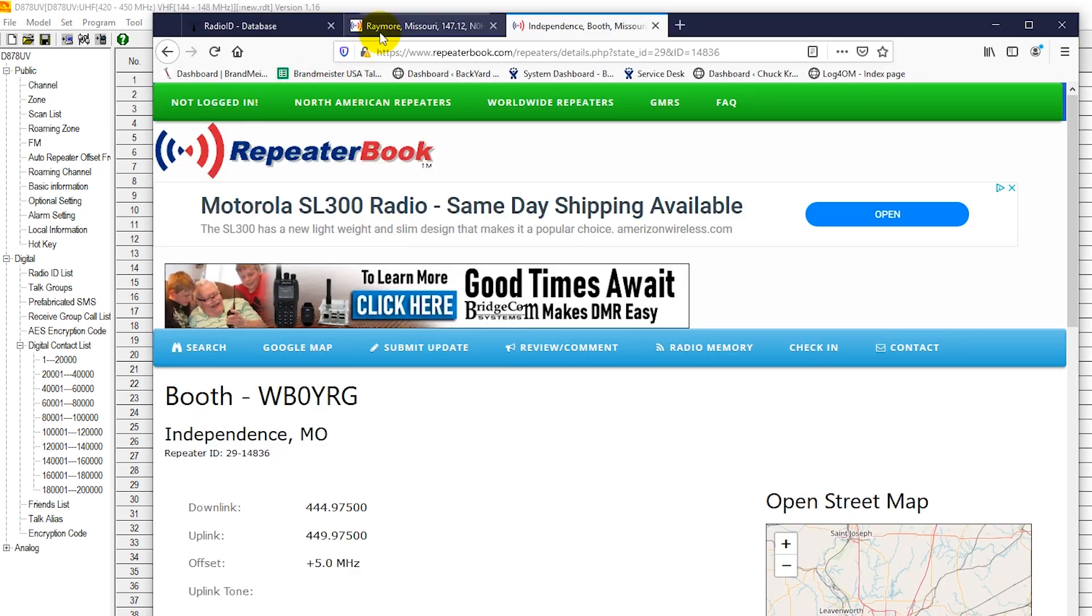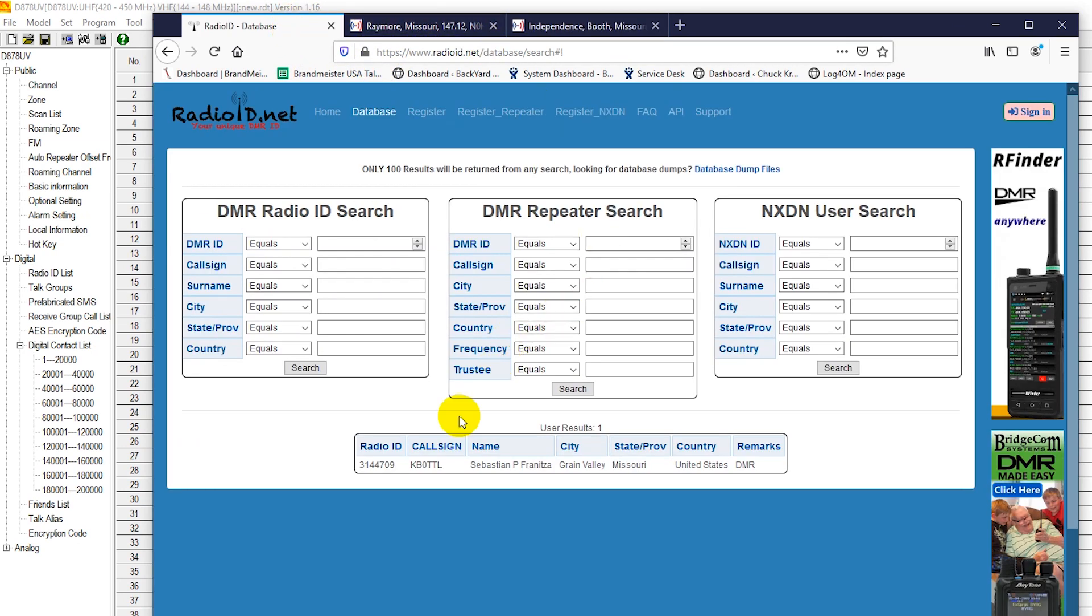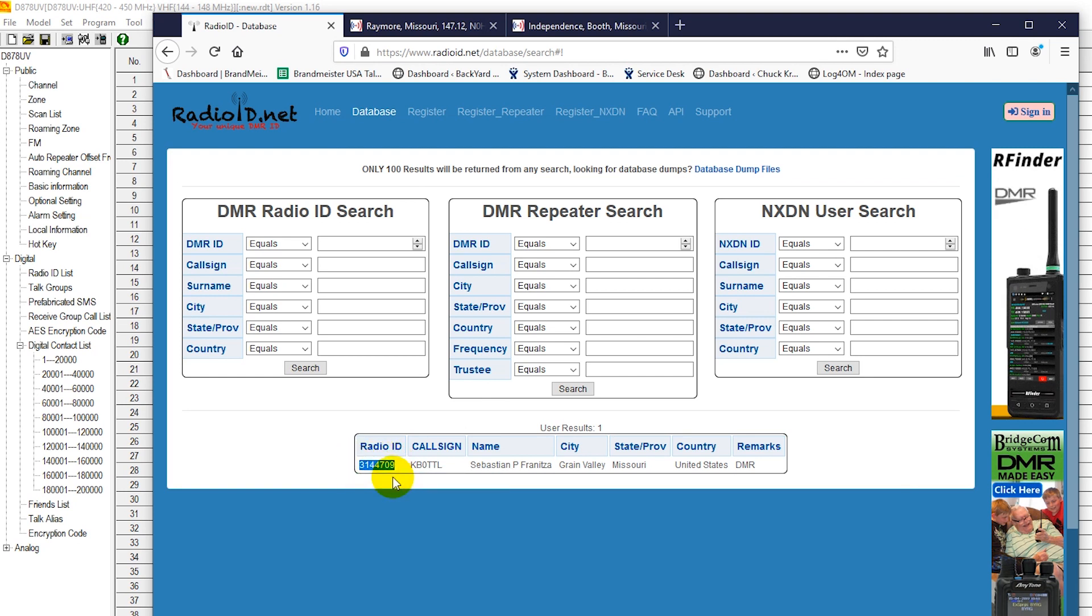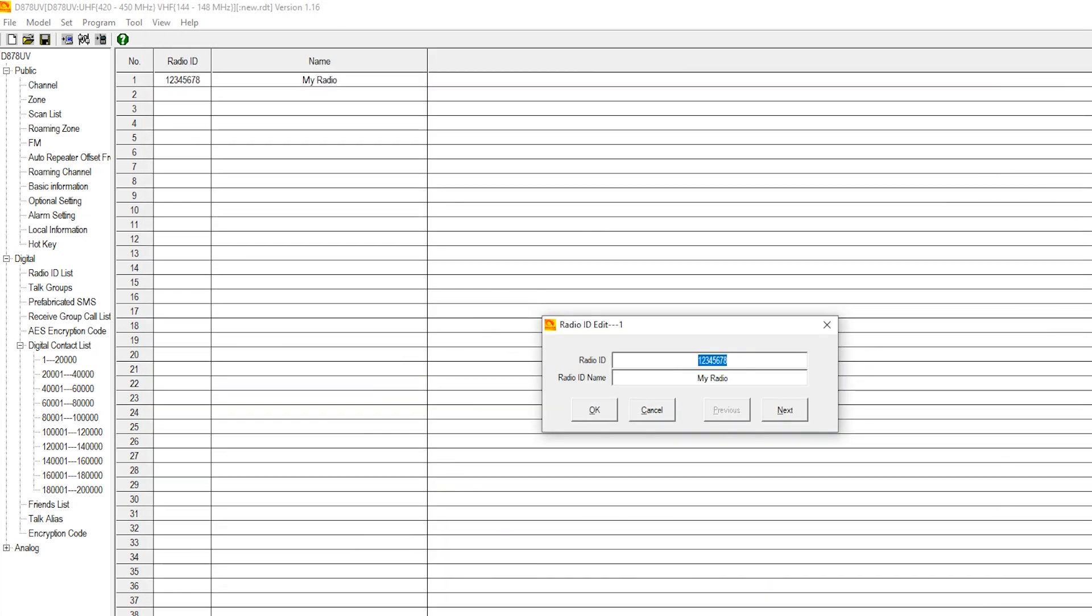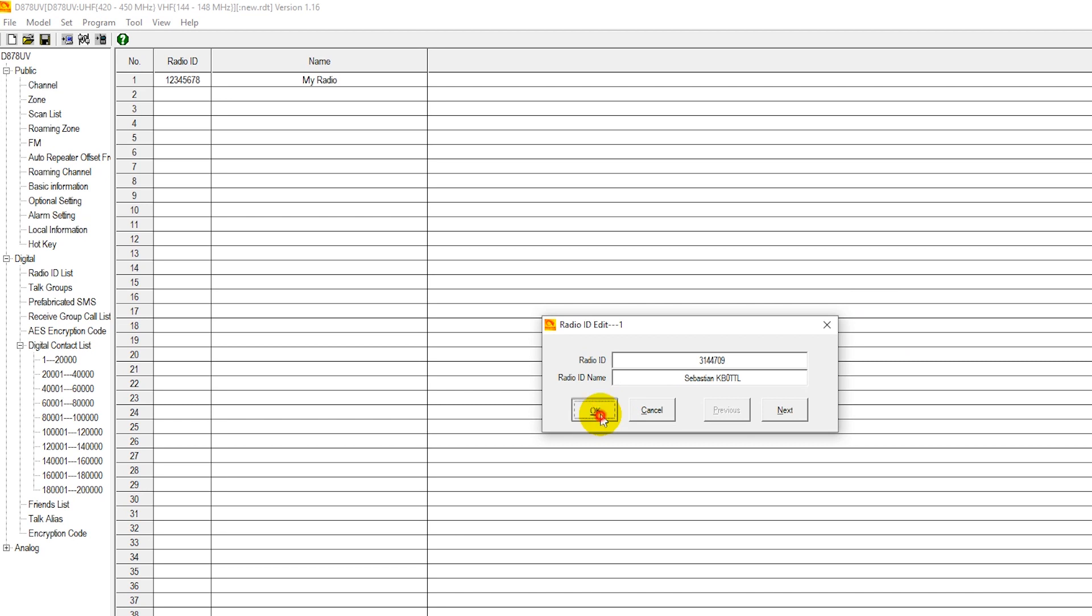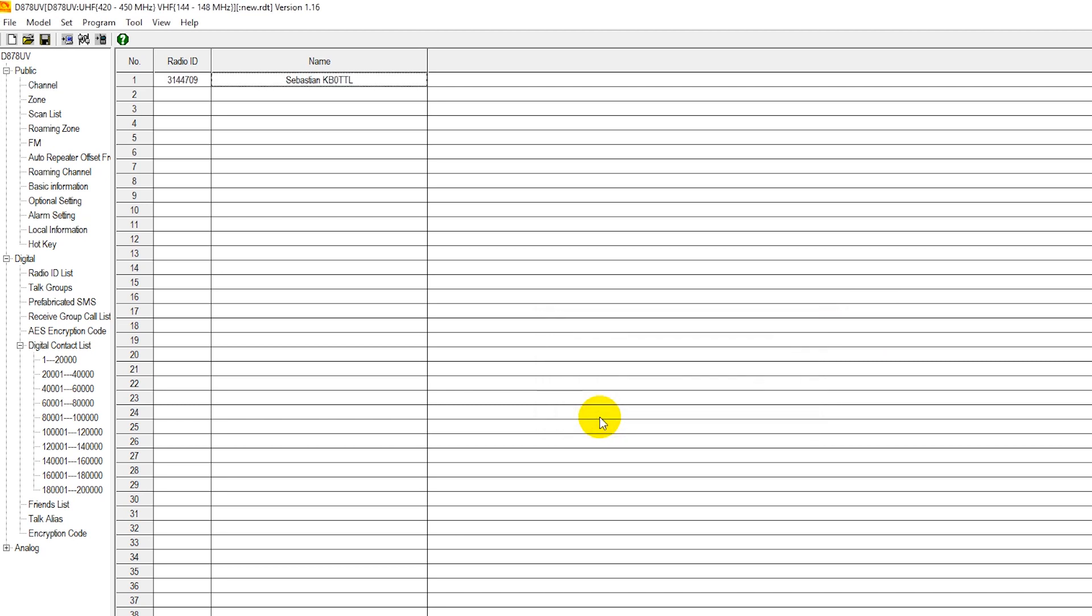So assuming that you already have obtained your radio ID from radioid.net, we're just going to look at mine here, Sebastian KB0TTL. The radio ID that radioid.net has assigned me. And of course for your radio, you'll be using your own. Enter your radio ID in the top line. In this bottom line, it's just best to put your first name and call sign. So for my case here, I'm going to put Sebastian KB0TTL. And press OK. So this radio is now set up for radio ID Sebastian KB0TTL.